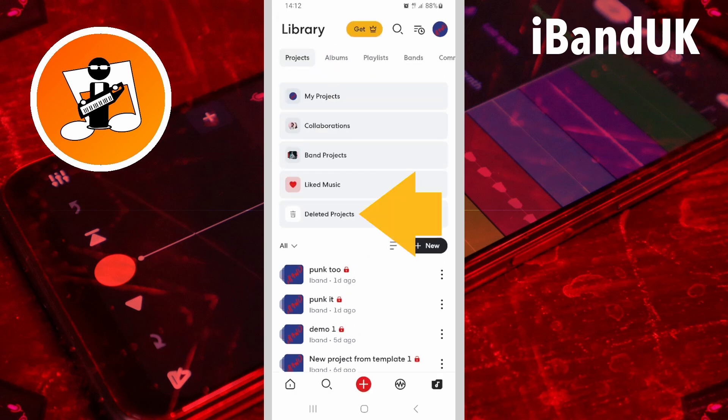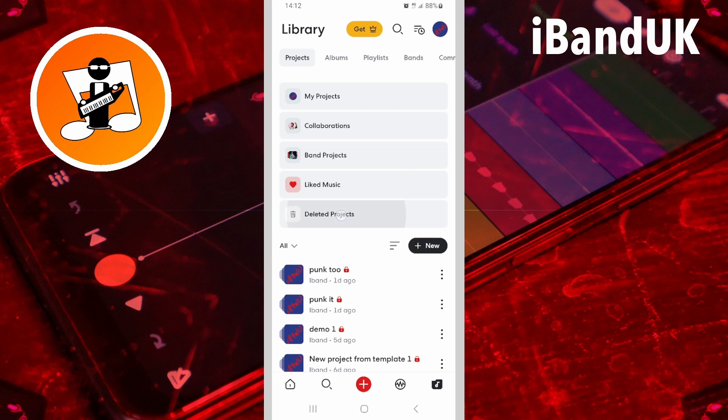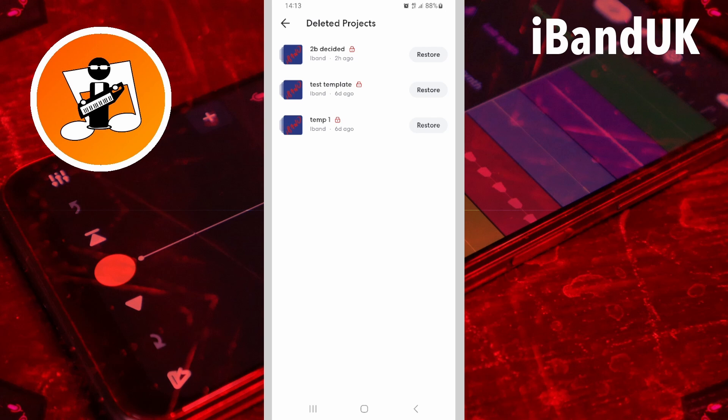Then tap on Deleted Projects. Here you will see a list of any projects you have deleted in the last 30 days. Tap on Restore to the right of the project name to undelete the project.